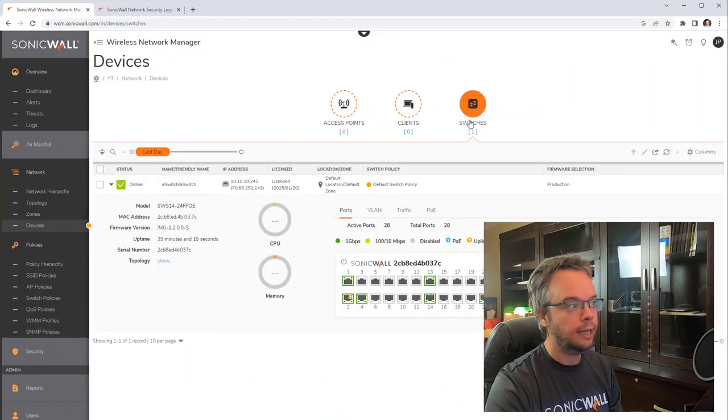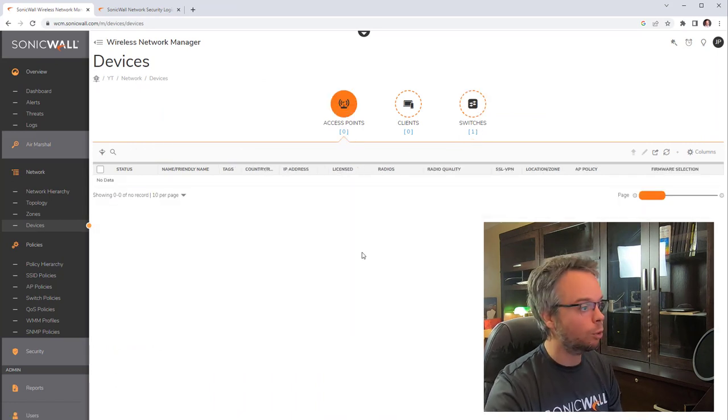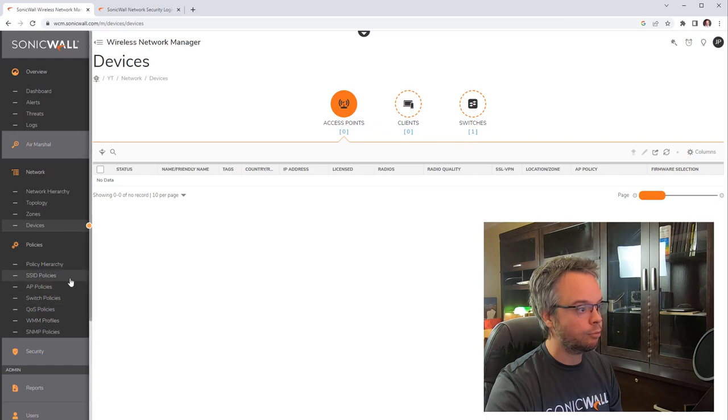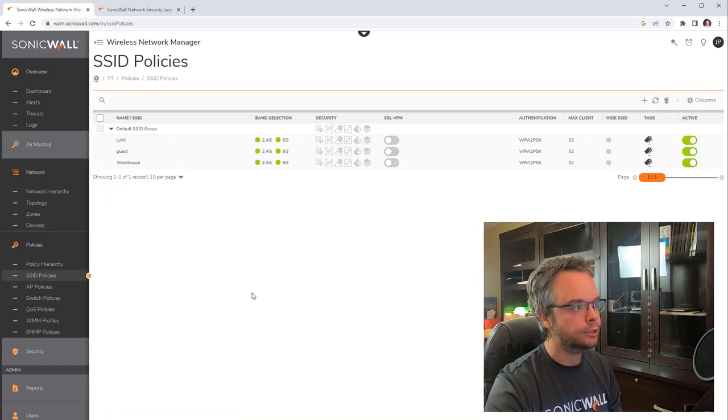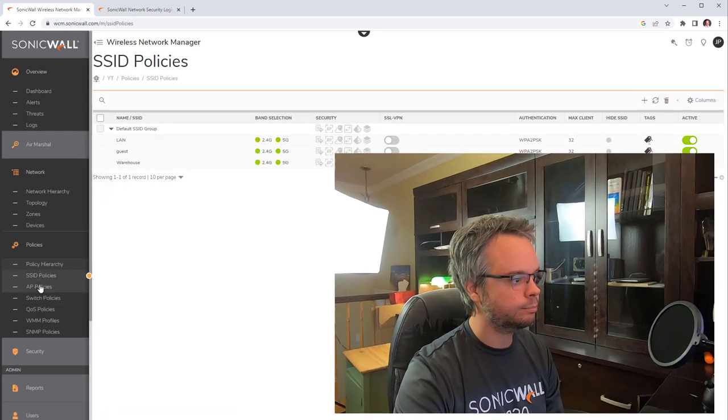That concludes how to get started with the SonicWall switch. The next video will cover setting up the four access points, configured through the exact same cloud UI under Devices > Access Points, using SSID policies and related settings. Subscribe so you don't miss it.